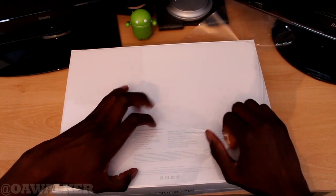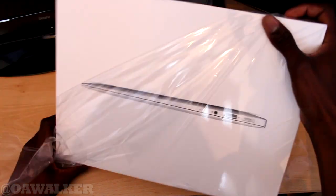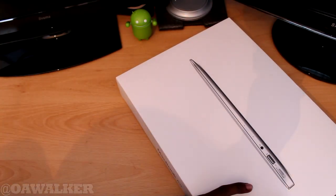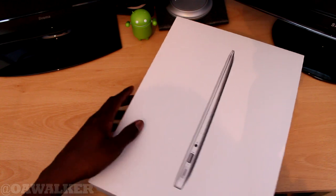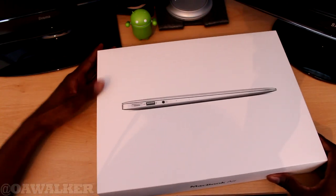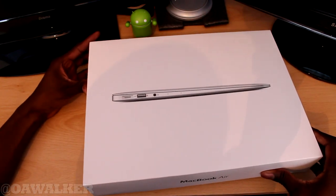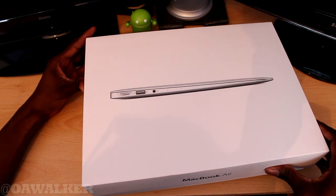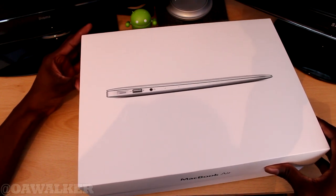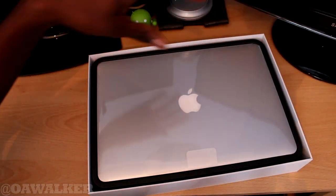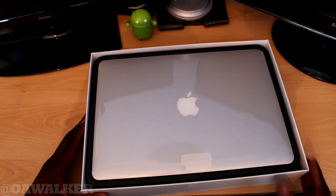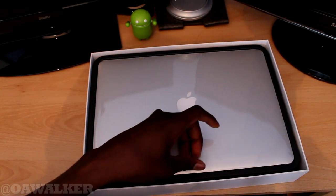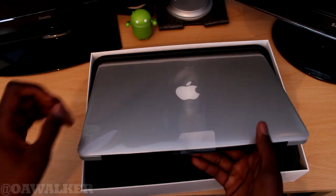So we're just going to rip this package open. I'll be doing a separate unboxing video on those pair of headphones if you're interested. We're just going to lift this up. It's slowly coming out. There we go. There's the laptop sitting on top and you've got your little tab just to pull it open.